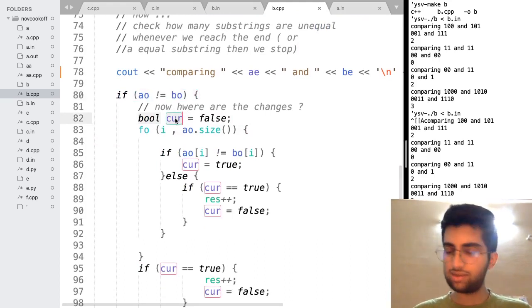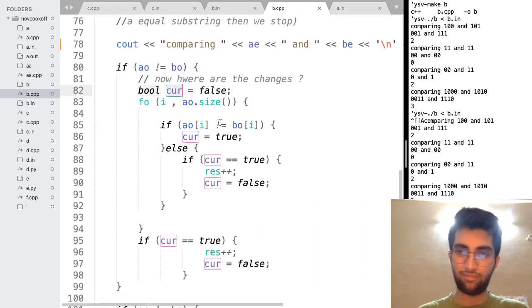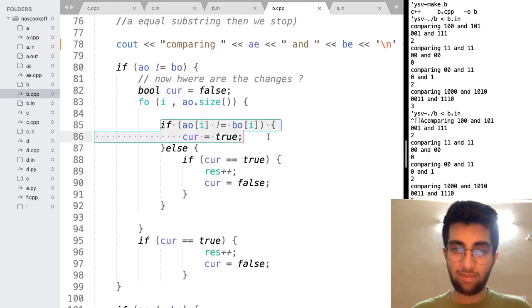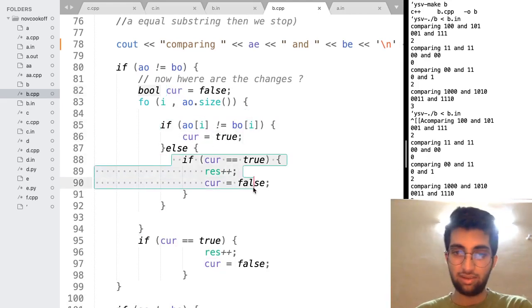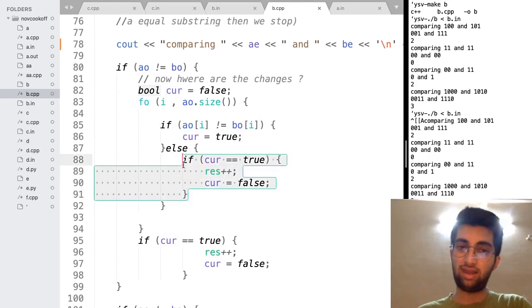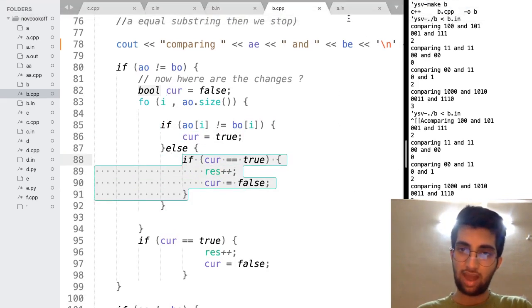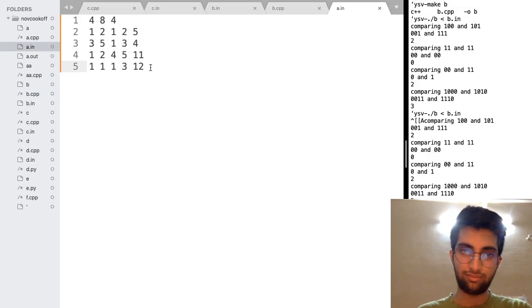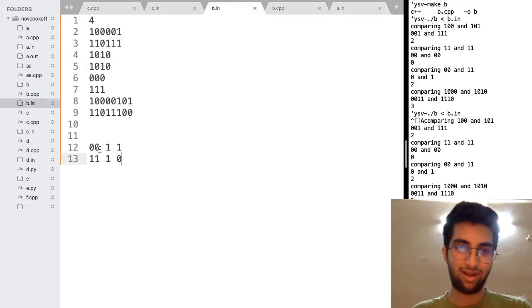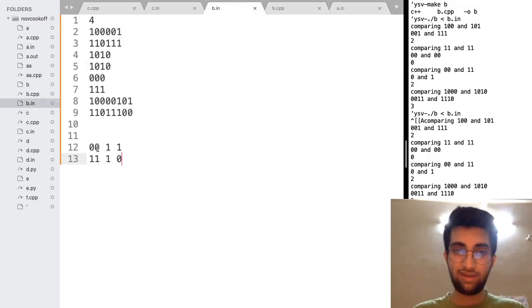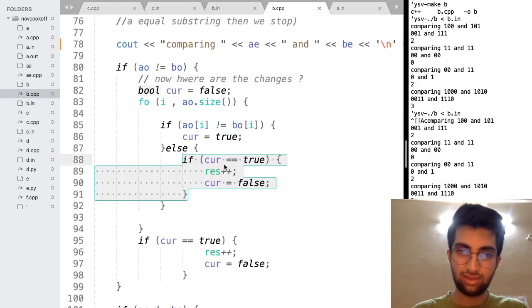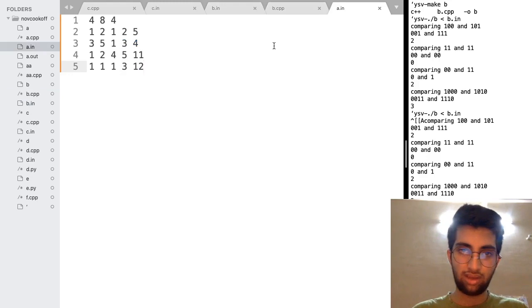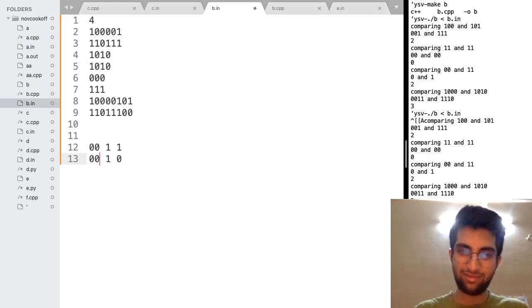If current is just checking, is there any change right now? Are they not matching? If they are not matching, make current true. Otherwise, they are matching. So if there was some current like non-matching substring before this position, add it to the result. I have added that to the result. That means I have flipped it.